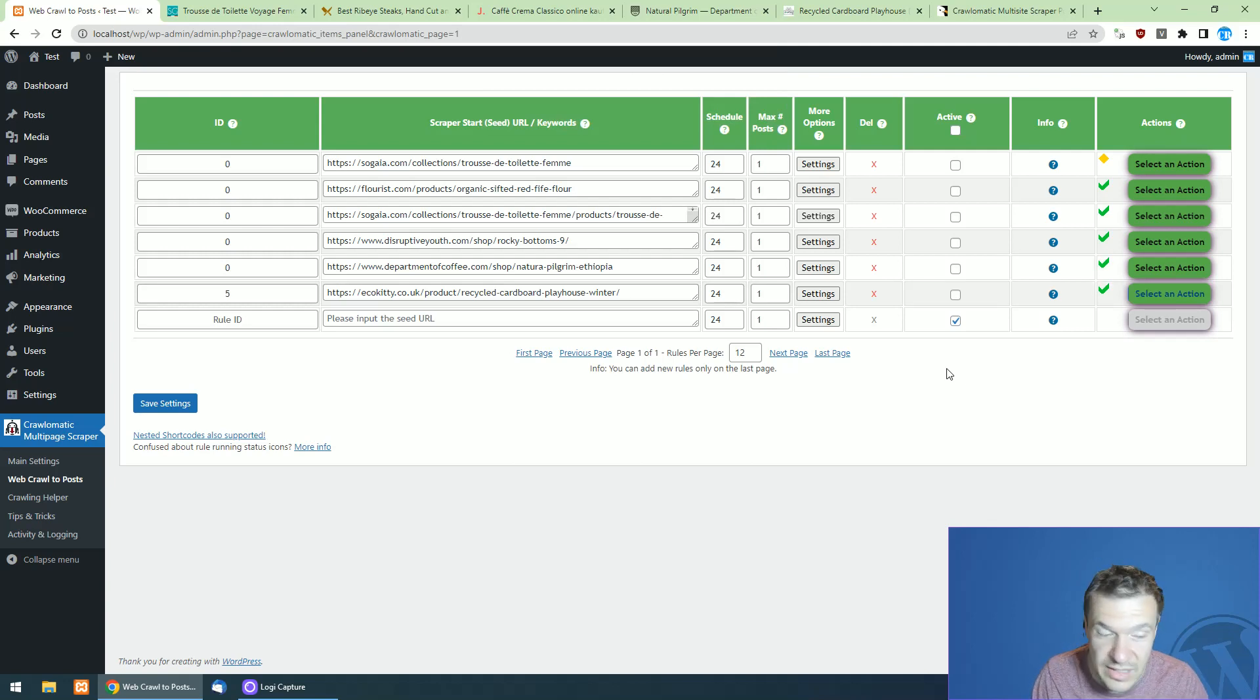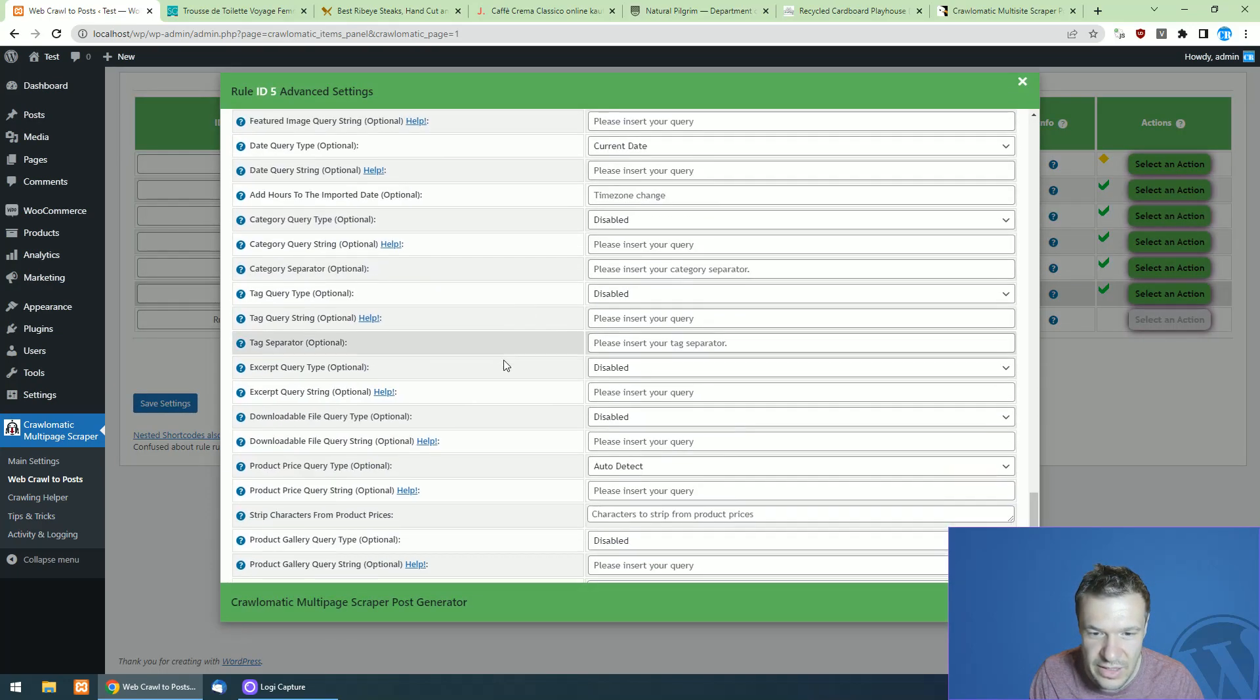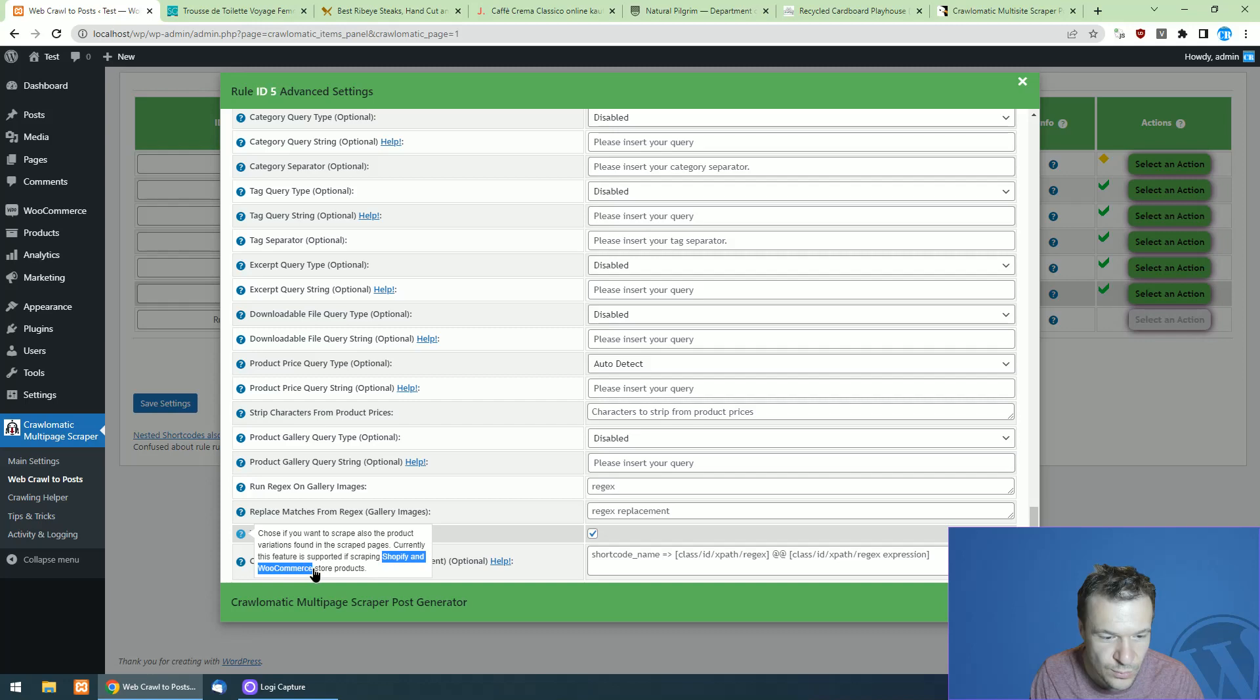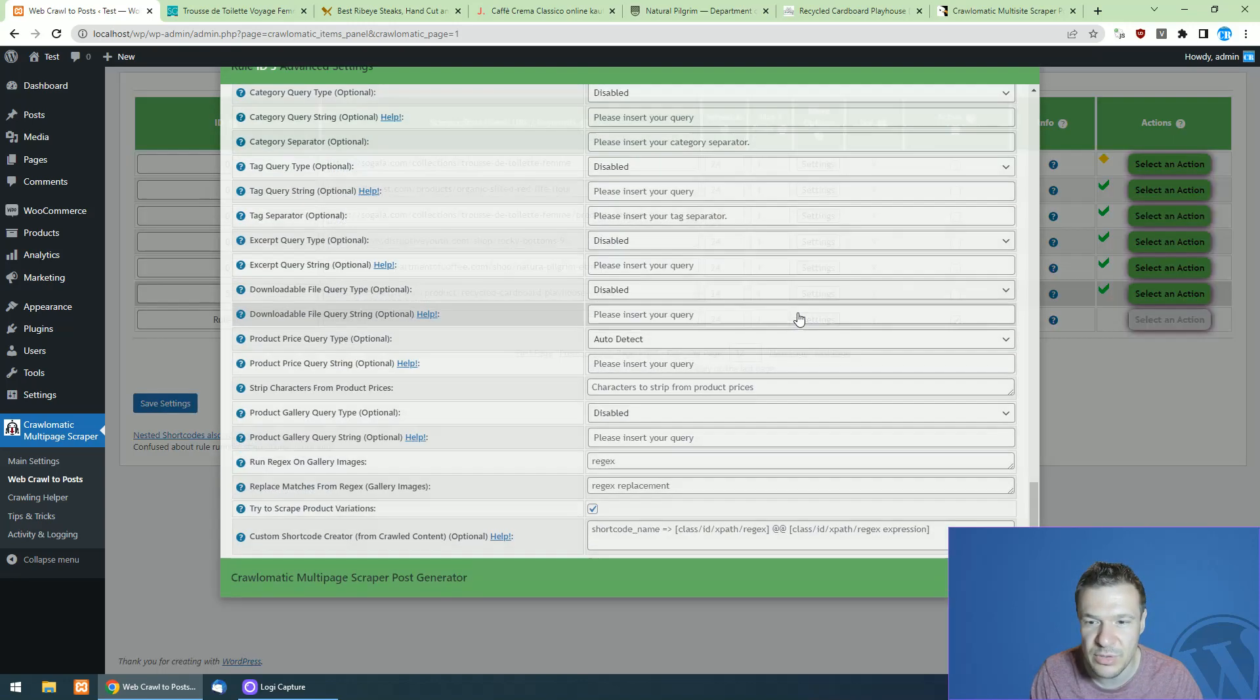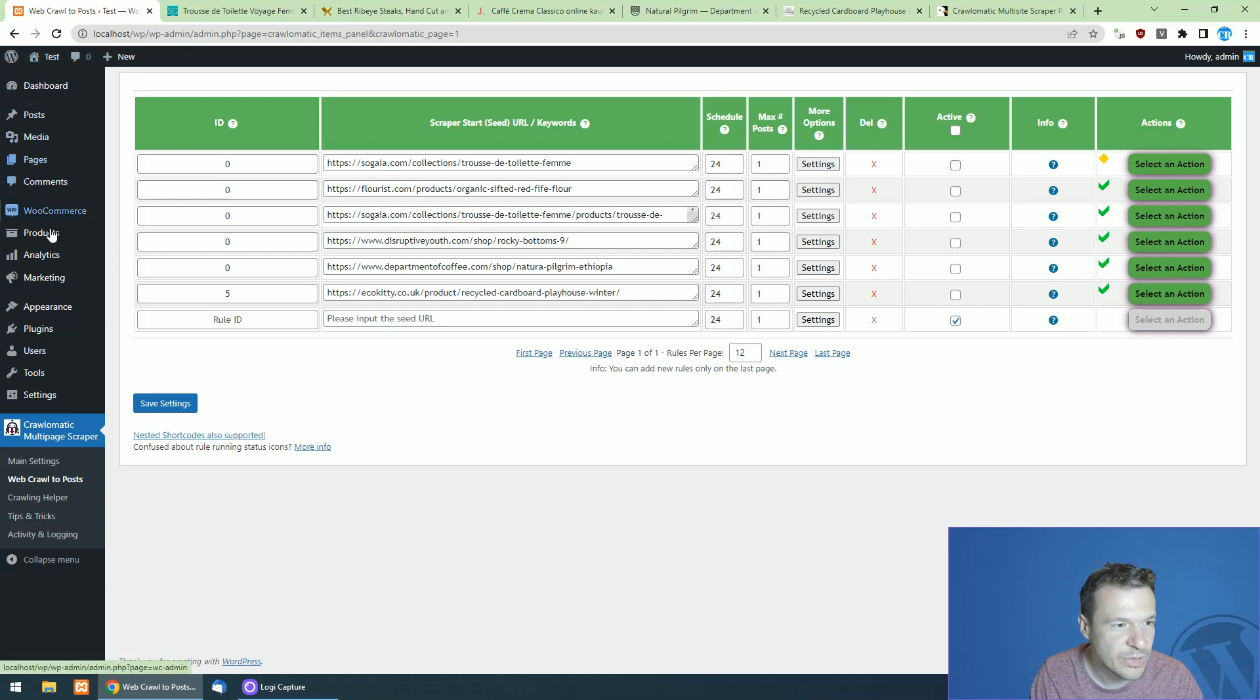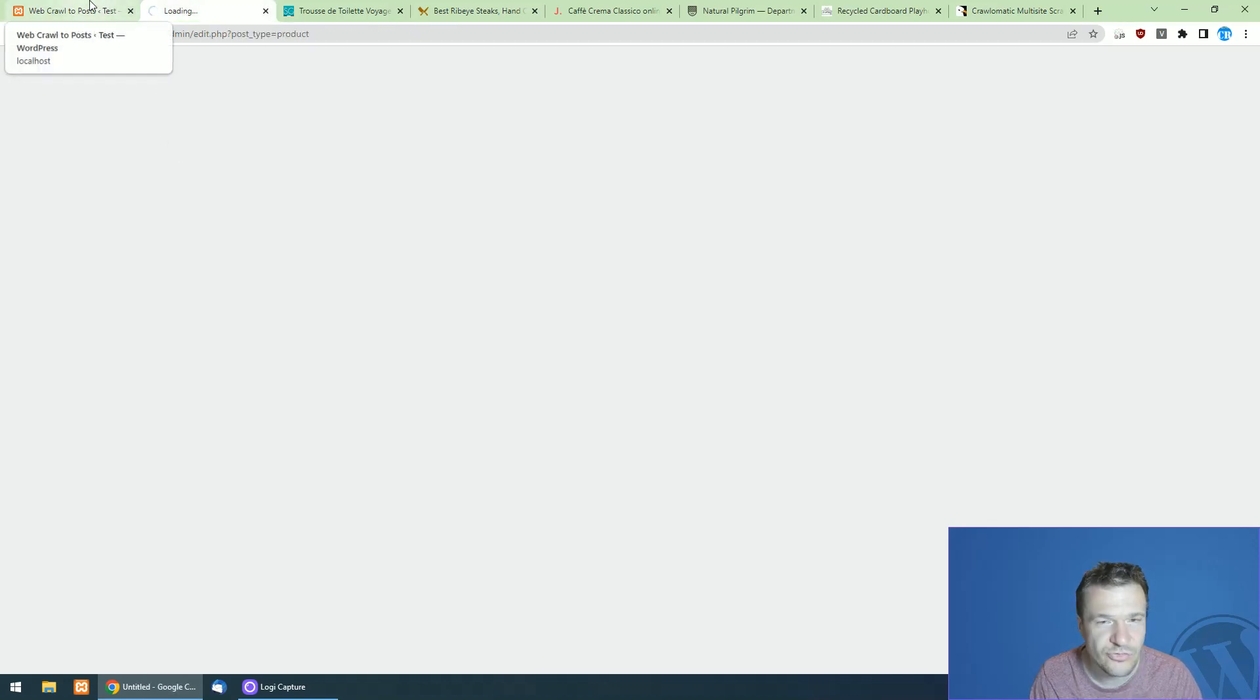So in the latest update of Crawl-O-Matic version 2.5.1, you will find in the settings here down below, try to scrape product variations. And this will work currently for Shopify and WooCommerce store scraping. So let's check products here. No products should be listed now on this page because I deleted them all here.